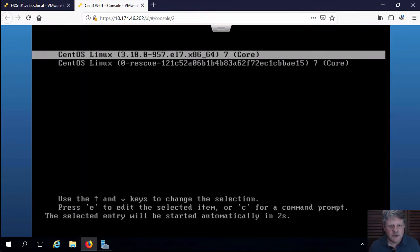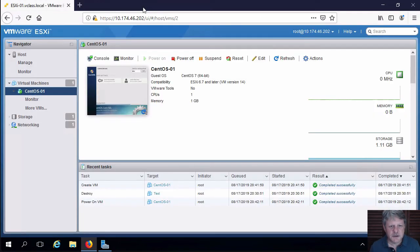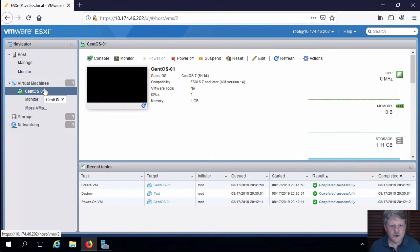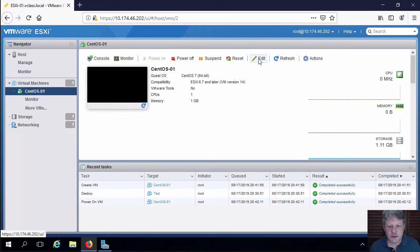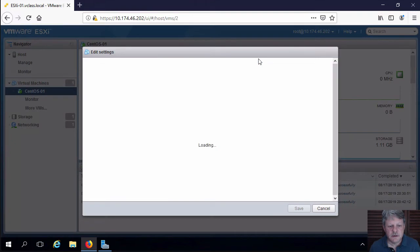I'm going to close the console here because it's not necessary. And on the virtual machine, I can click on edit, which is the same as that in the settings.